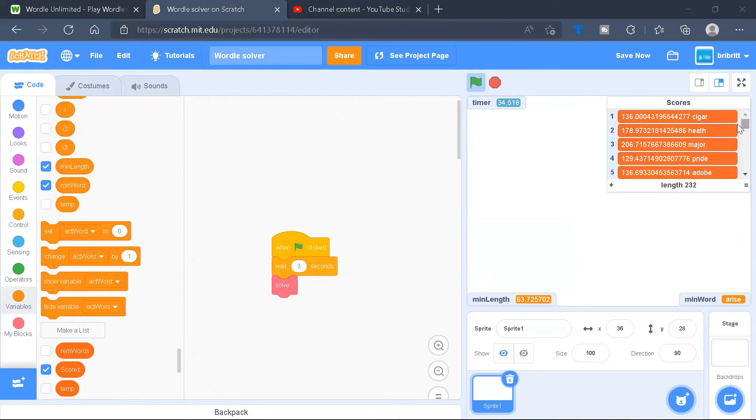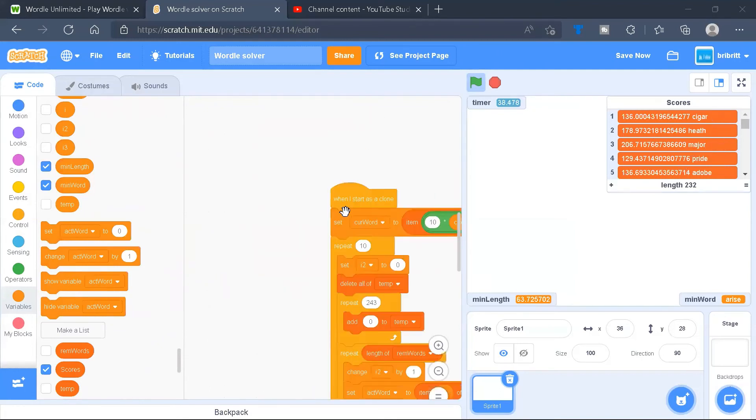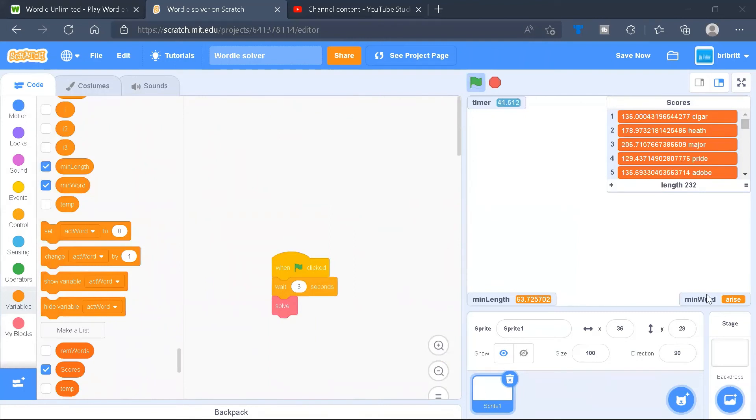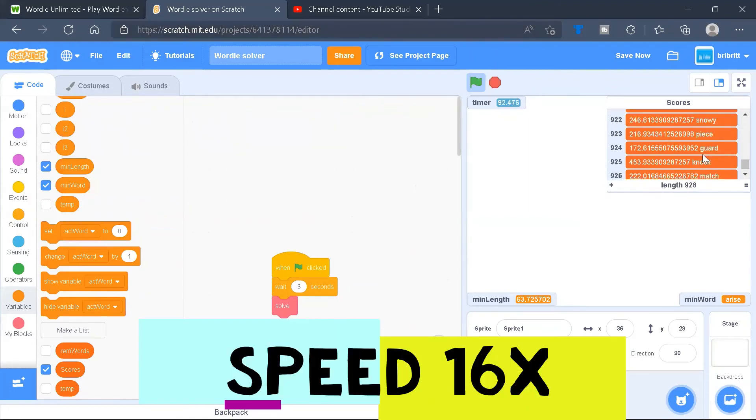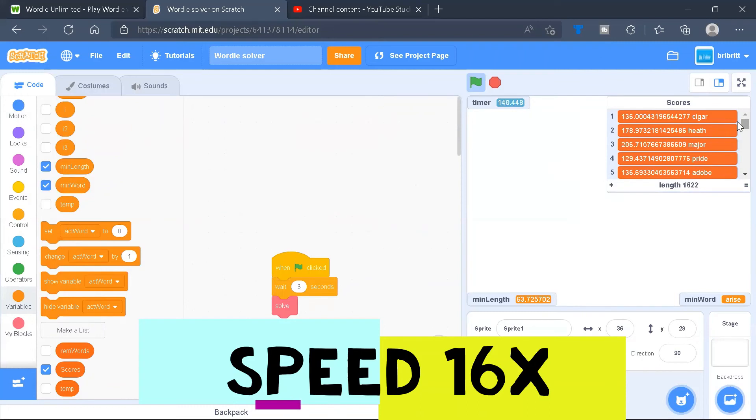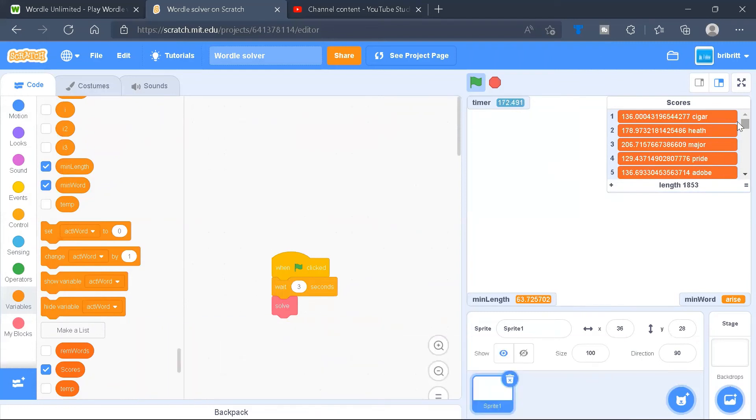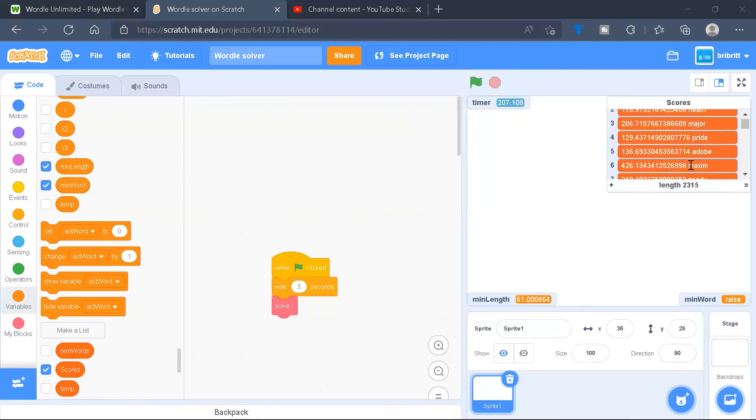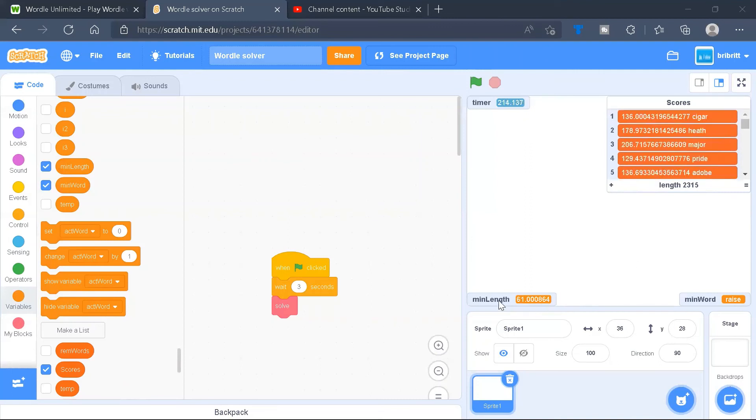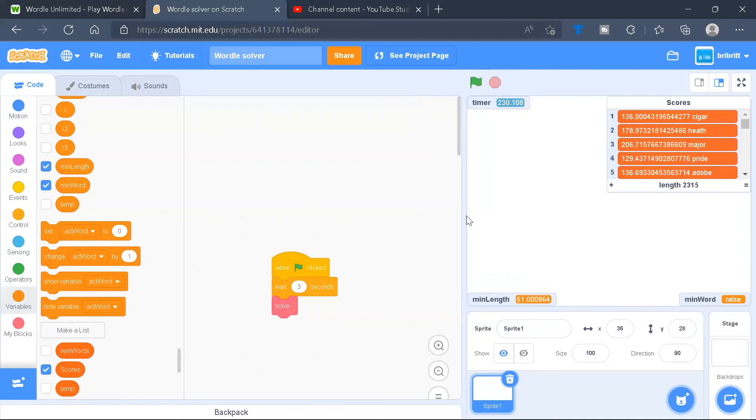The clones have completed their first iteration and hence we can see that currently the minimum word is arise. So arise will be the best word out of the subset of these words. It might not be the best word overall because there are some words that have not been counted yet. As you can see, all the words have already been counted, or 2315, and we can see the average scores for each of them. For example, for Maxime it's 426, for Sharp it's 233 and so on. And over here we can see that the minimum length is 61.000864 which corresponds to the word raise. So this means that raise is the best word in terms of the minimum average number of words remaining.